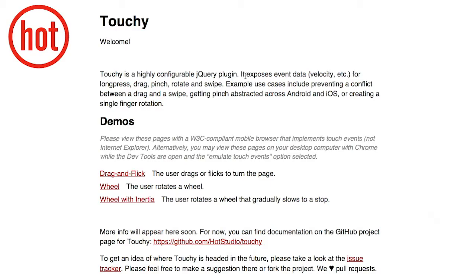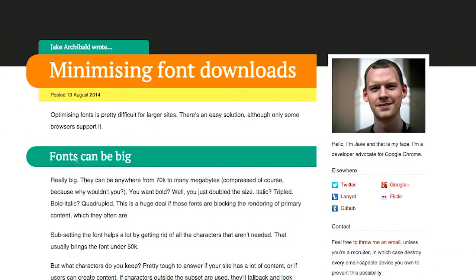I'm Nick Pettit. I'm Jason Seifer. And you're watching The Treehouse Show, your weekly dose of internets where we talk about all things web design, web development, and more. In this episode, we'll be talking about touch events, font downloads, and more. Let's check it out.